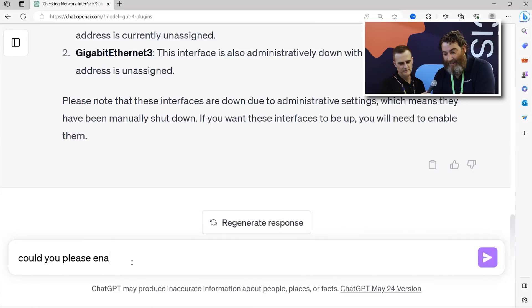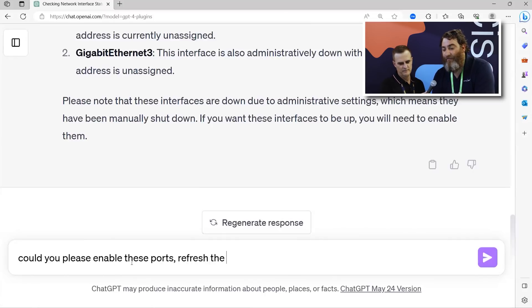What's really neat is it gives us insight — they're administratively down. Not just down, they're administratively down. Did we even mention that? No, we just said, do I have any interfaces that are down? Now, do you want to turn them on? So I'm going to say: could you please enable these ports, refresh the data, and confirm they are enabled. So now we're doing configuration management through human prompts — not config T, or Postman, or curl, or APIs, or portals or dashboards. A simple human prompt.